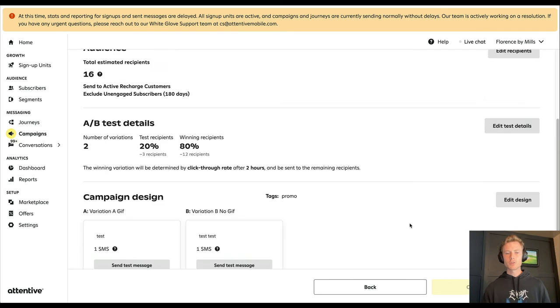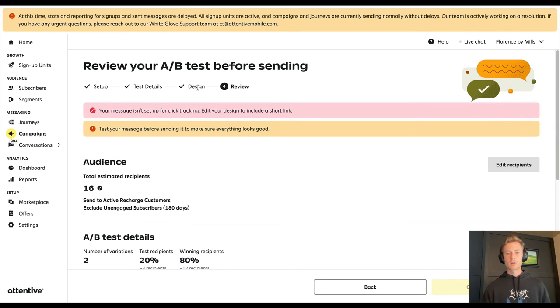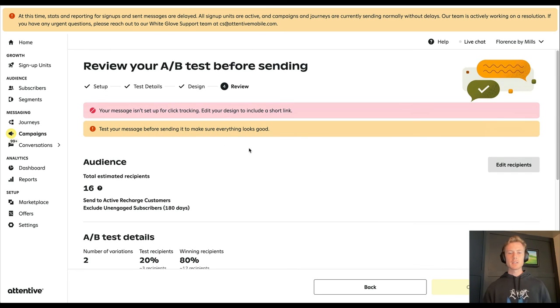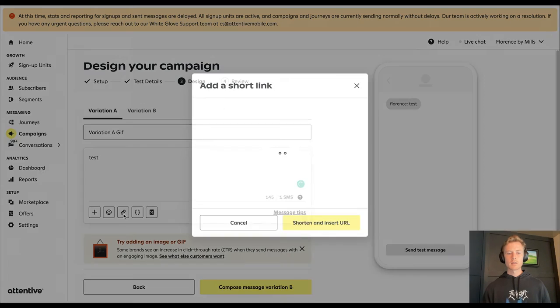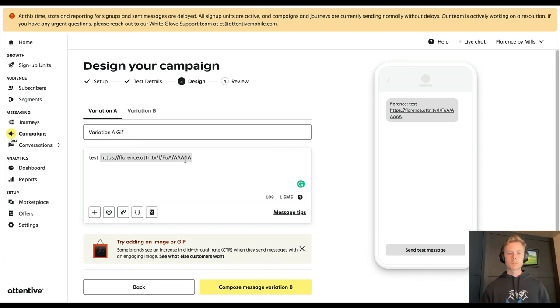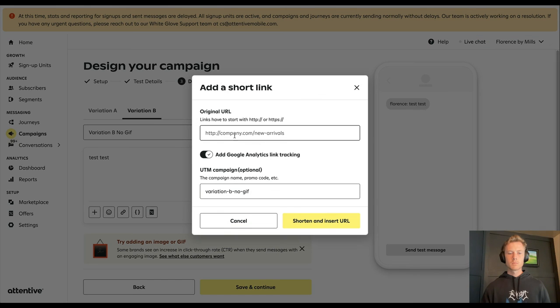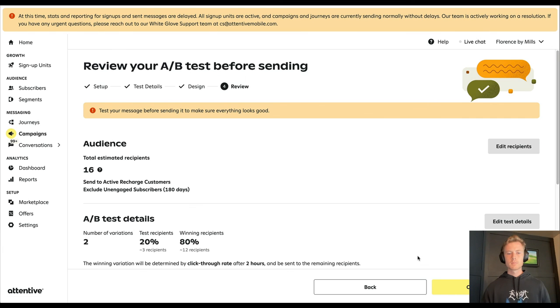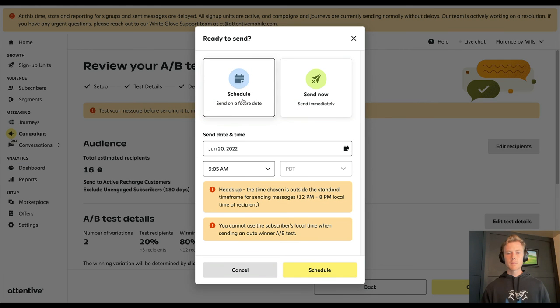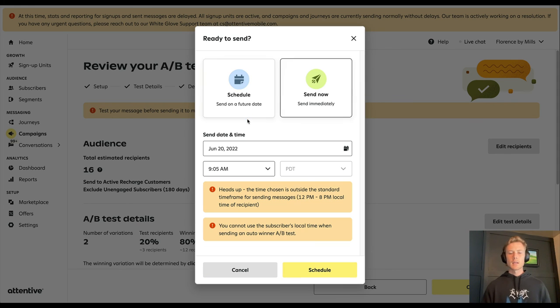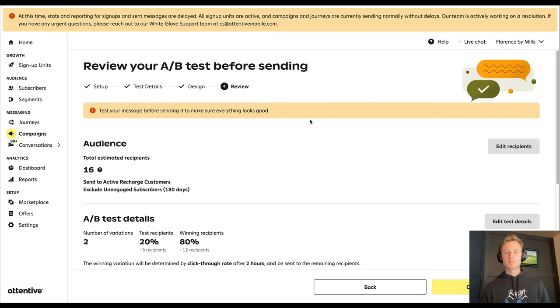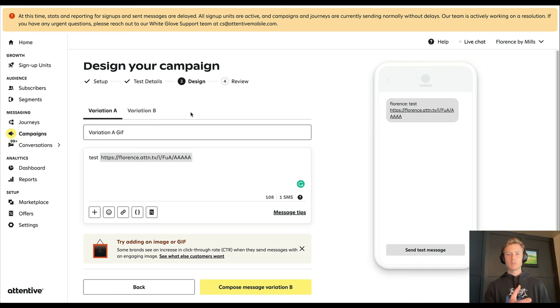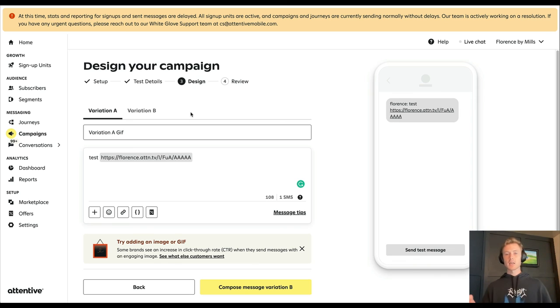And you'll choose your send time. Now you can schedule it out to go in advance or you can send immediately. You can choose send time, you can schedule it or you can send now. Obviously not going to send it, but that is the campaign builder in a nutshell within Attentive. If you're doing a one-time message, you wouldn't see the variations here. You would just see one message and that's it, and that would be sent out.